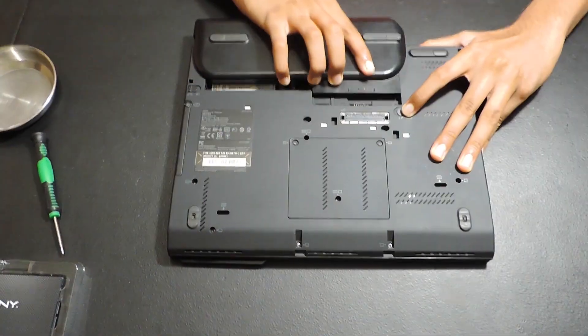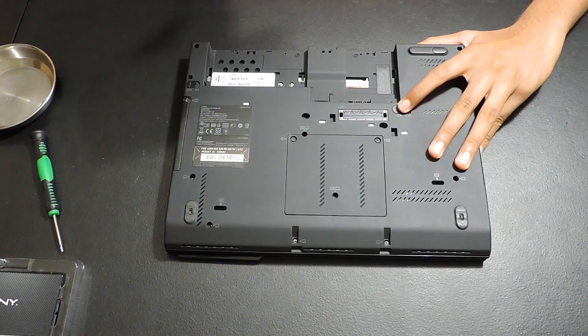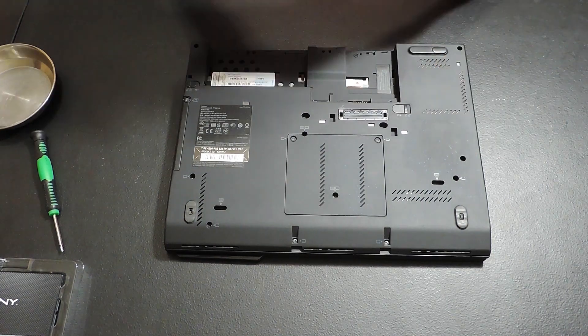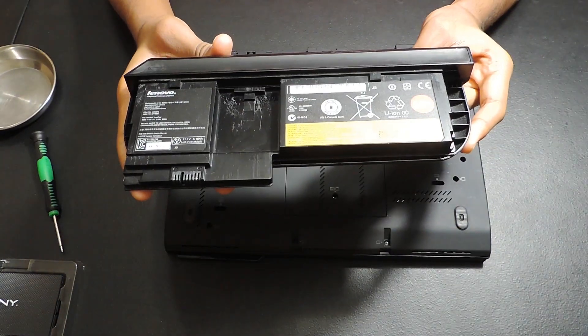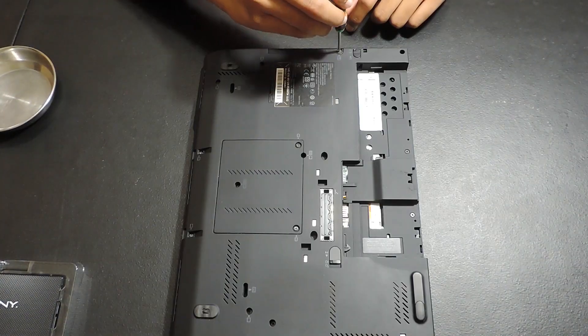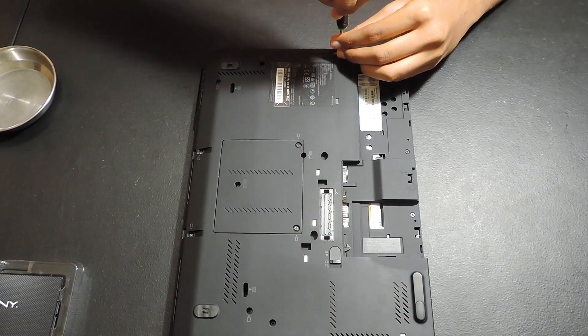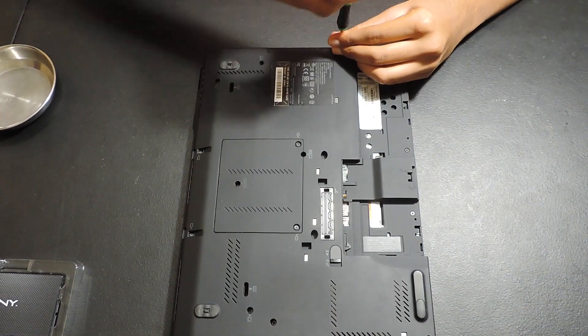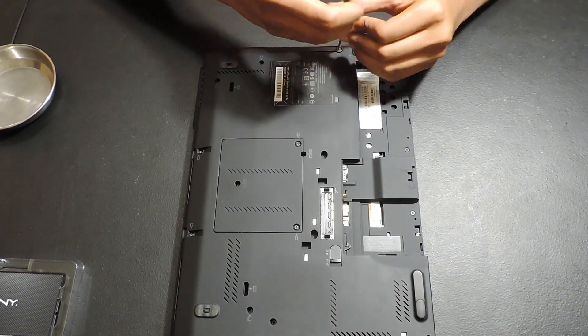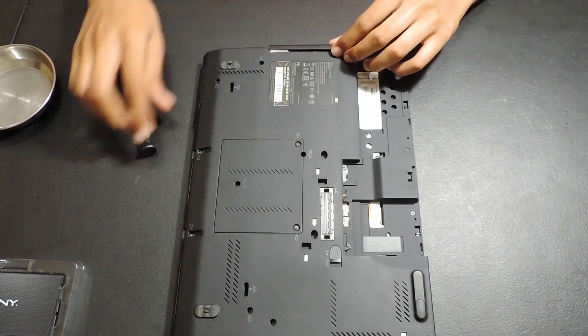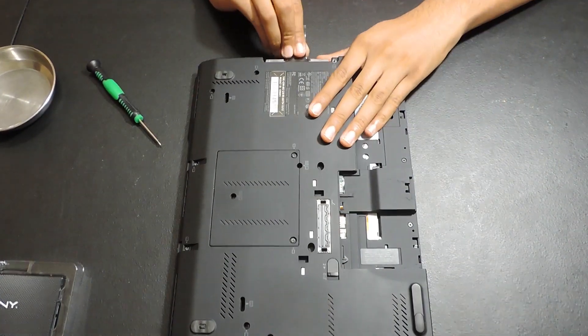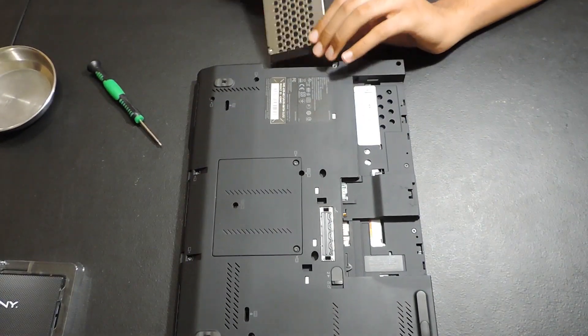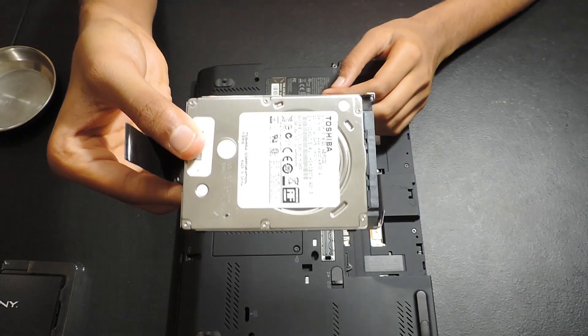First of all, turn the laptop over and remove the battery by unlocking both locks. Then, we can begin by removing the existing hard drive. The hard drive slot cover can be removed by a single screw. After removing the cover, you can remove the drive by pulling on the black pull tab.